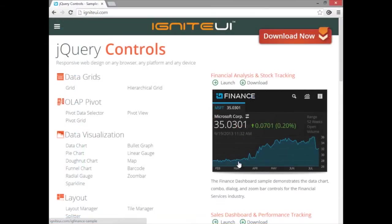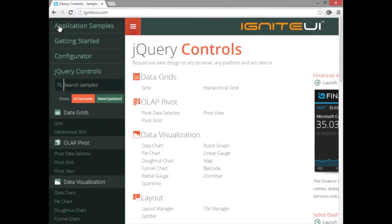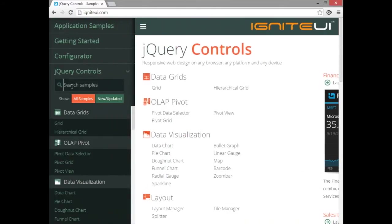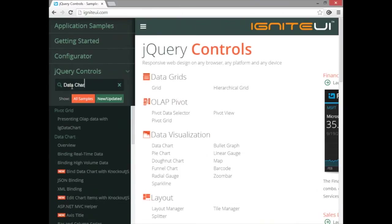If you point your browser to igniteui.com and come up to the navigation menu, you can search in the jQuery controls for data chart and find the data chart overview.